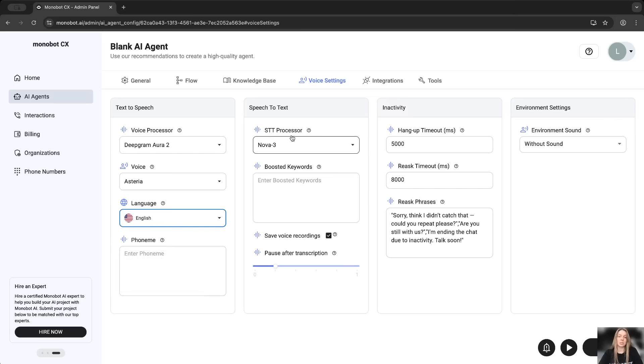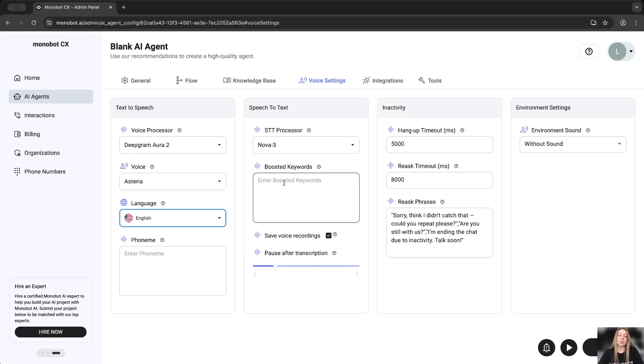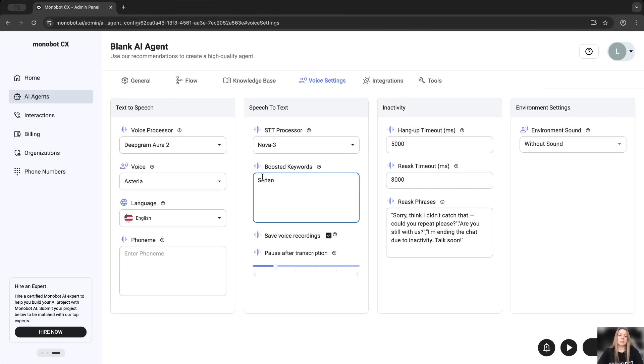STT processor, by default, we are using this. Boosted keywords, this is the list of specific words which we should prompt model to recognize correctly. For example, you have a word sedan, which means the specific type of vehicle, but model could hear or pronounce it correctly. So we can put it here and give understanding that this is not like something like sit down. This is sedan.